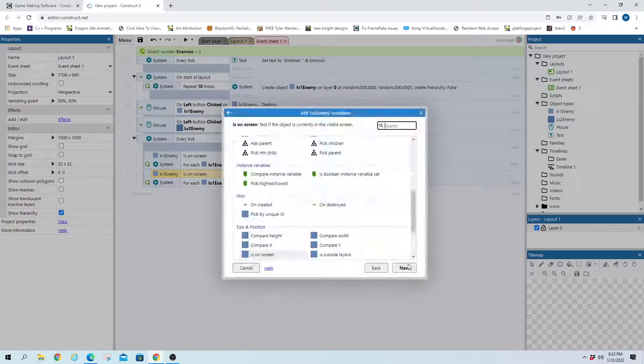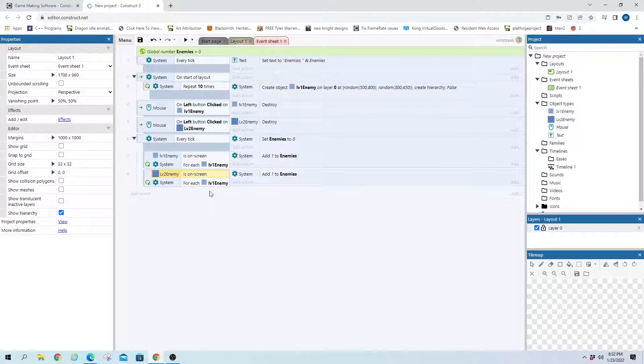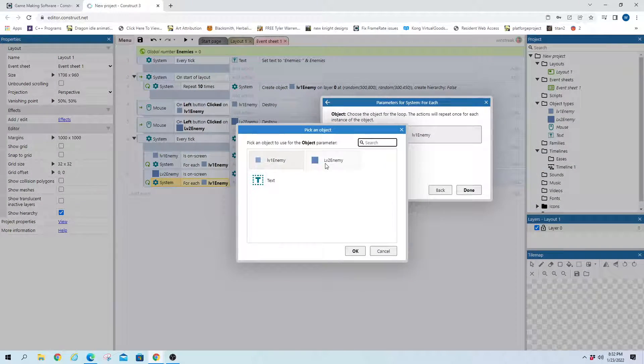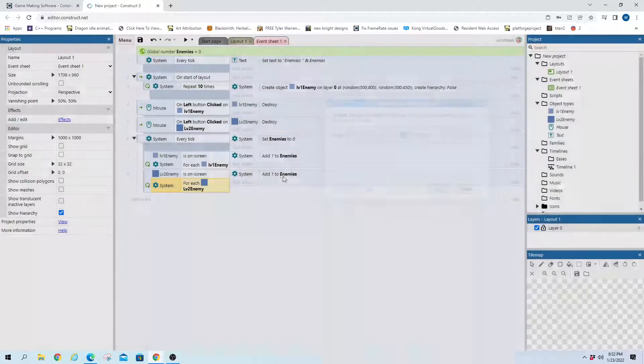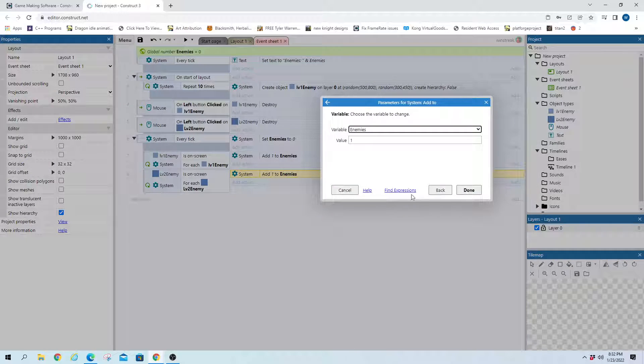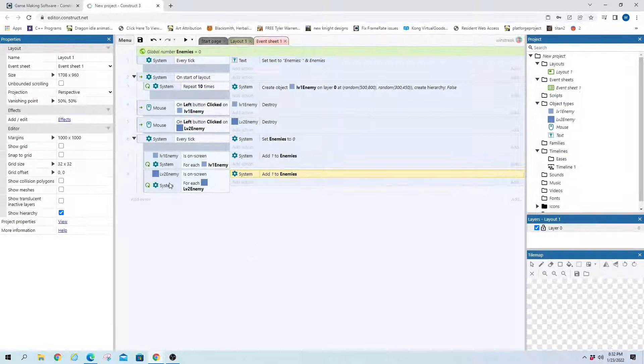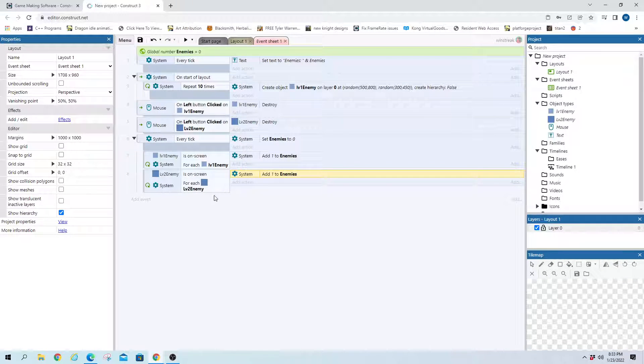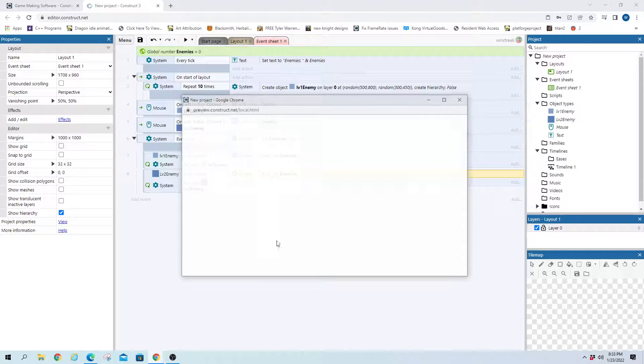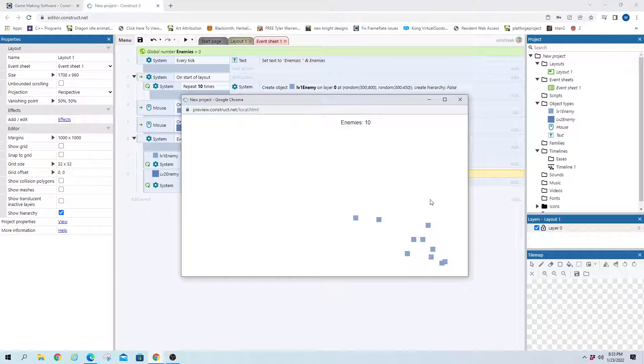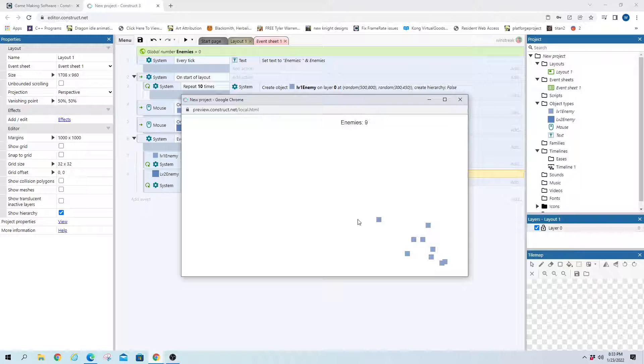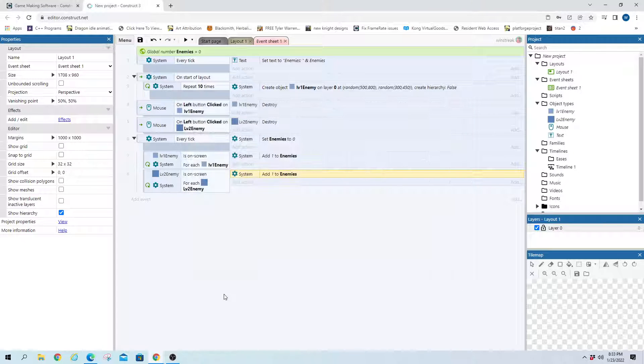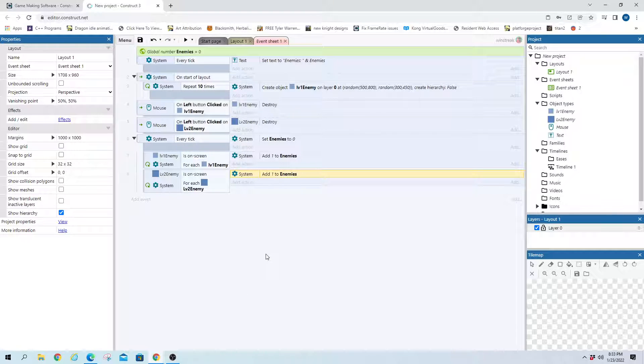And then we can do the same thing for level 2 enemies. So I just copied that code, and I'm just going to change everything where it's enemy level 1 to enemy level 2. And we can do it again, and we can still see that there's 10 enemies. And as I click them they go away. And now we're at 0.